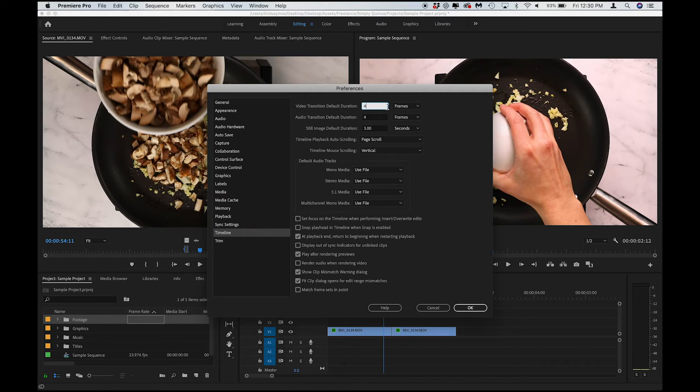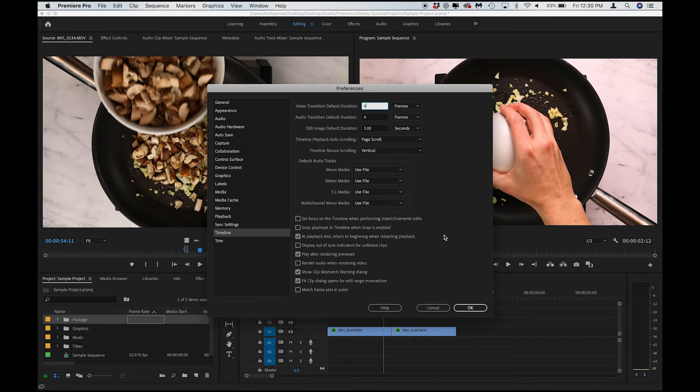I will frequently use 4, 8, or 12 as my usual transition lengths. I don't know why, they just seem to work best for me for recipe videos. And we'll click OK.